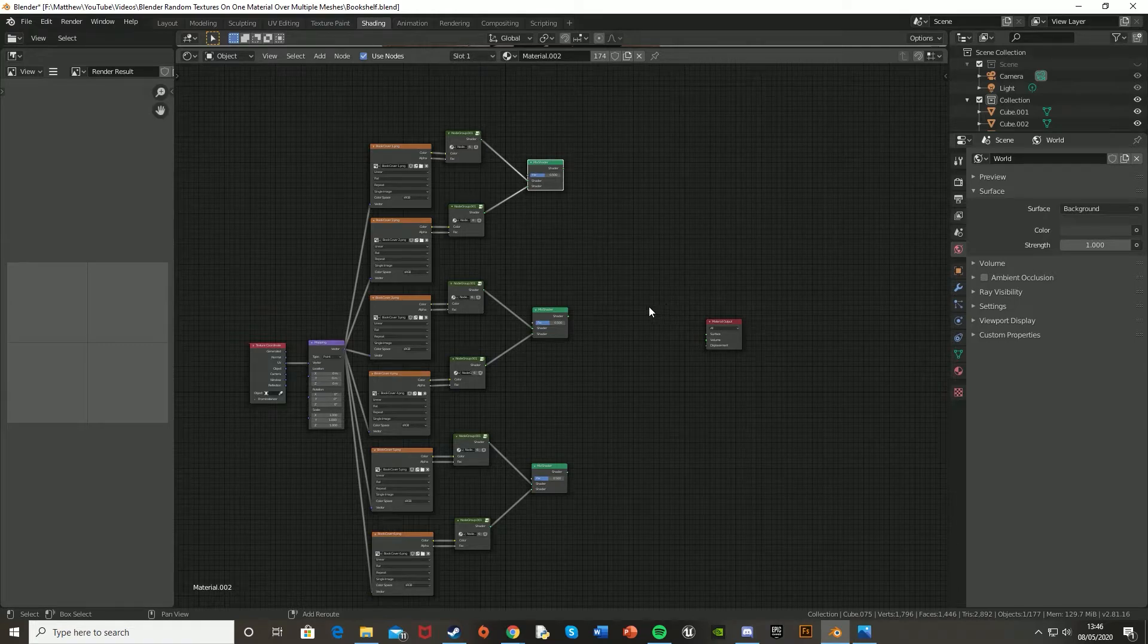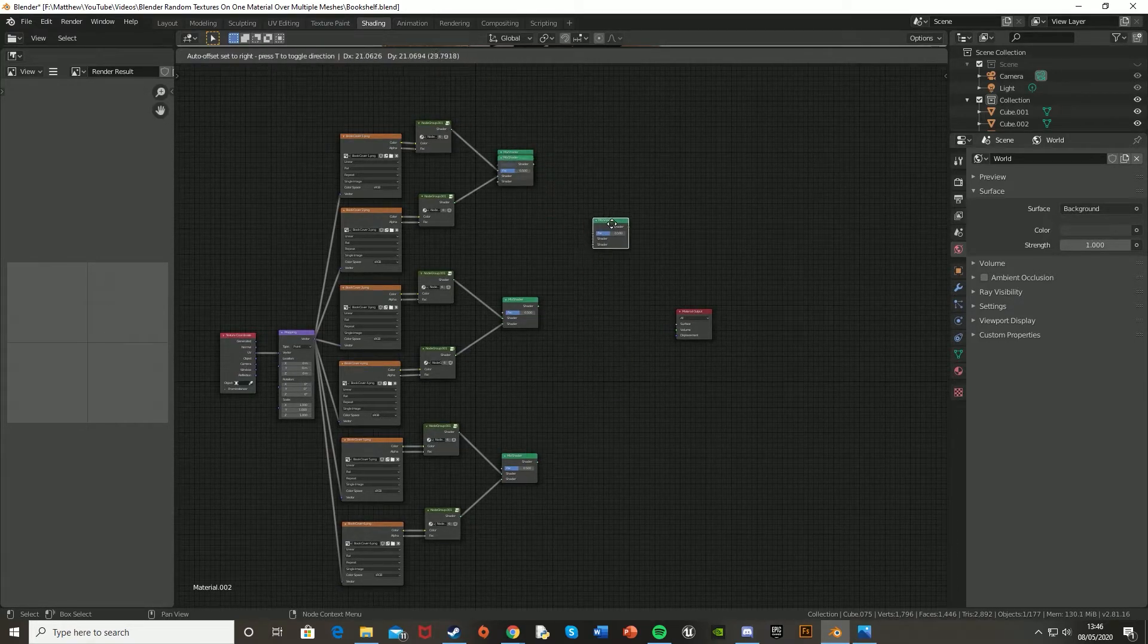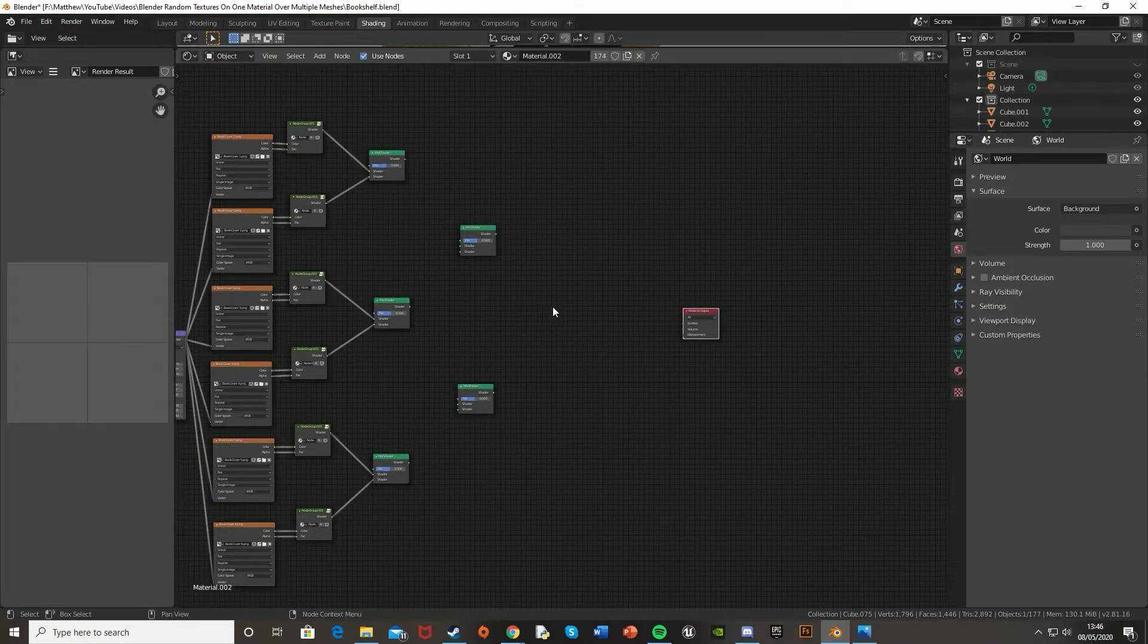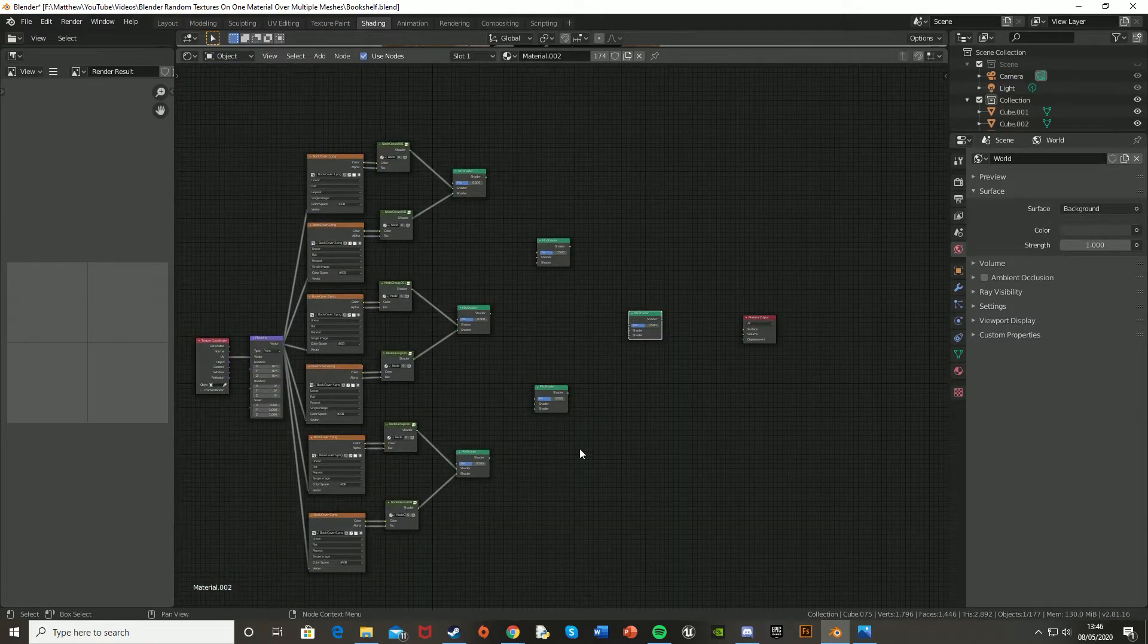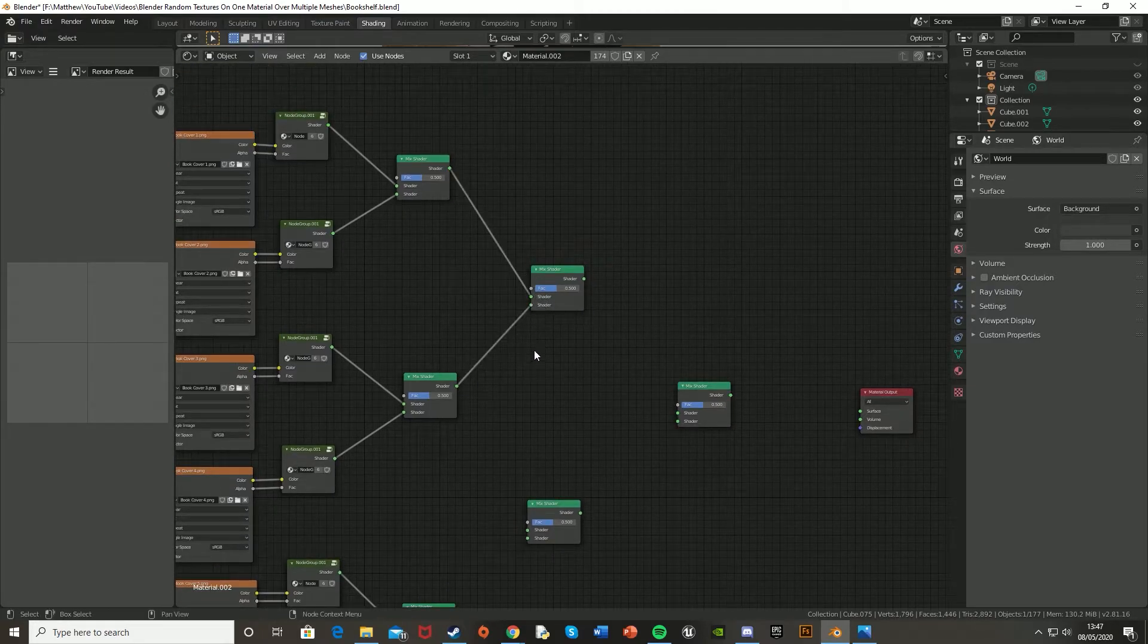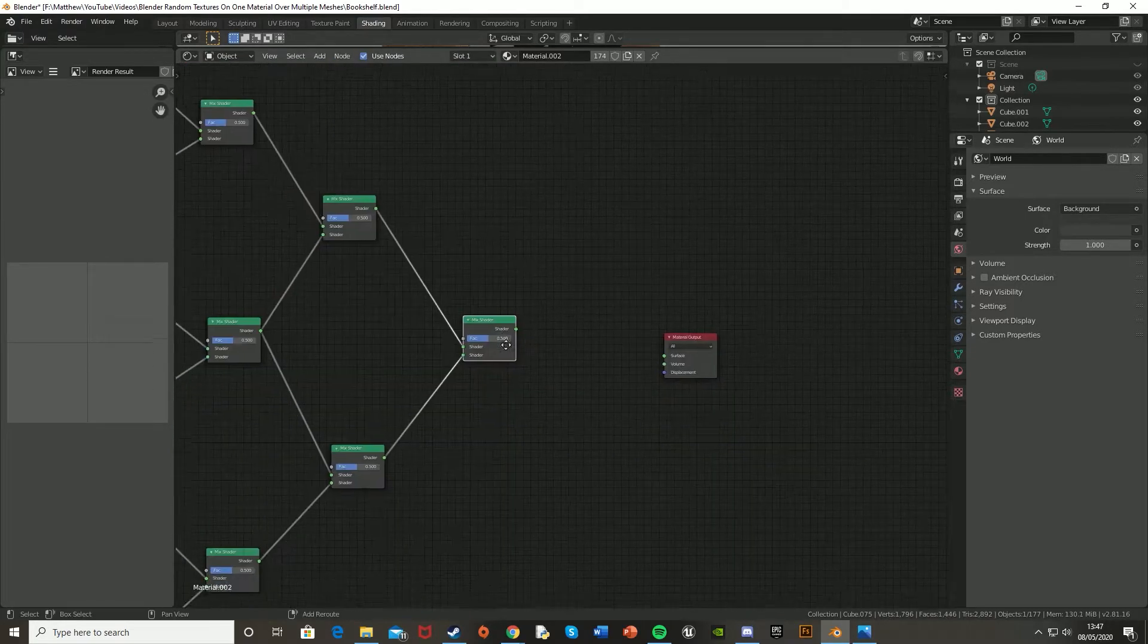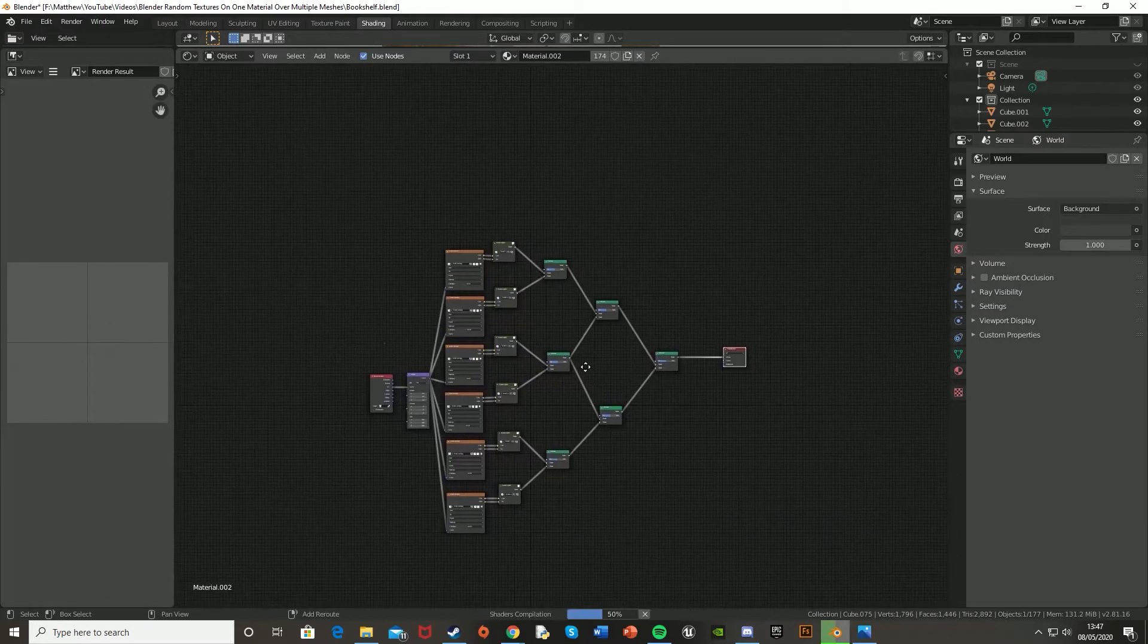And then these mix shaders are going to go into another two mix shaders. So we're basically just going to keep doing this until we get down to one, which will go into the output. So again, do this for how many you have, but mine will be three, two, and then one. Basically just halving it every time, as each mix shader will join into another one. And then let's just put the shader of this into the surface output of this.